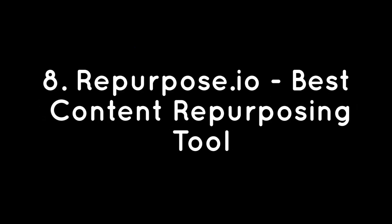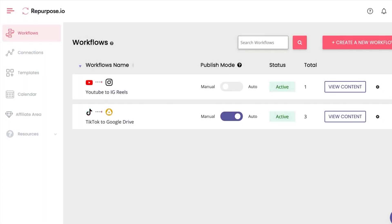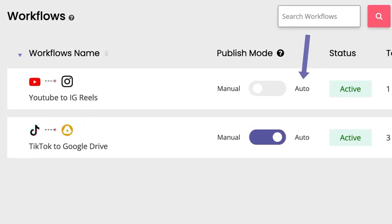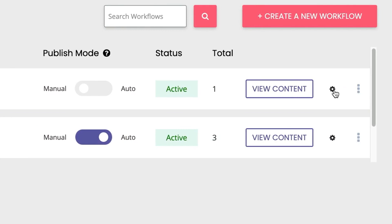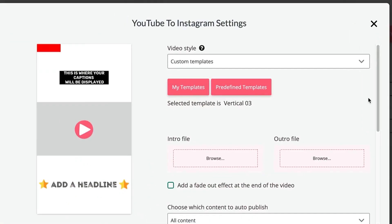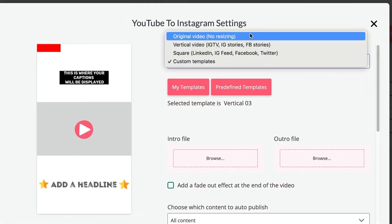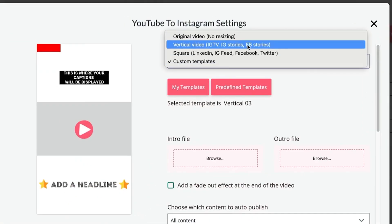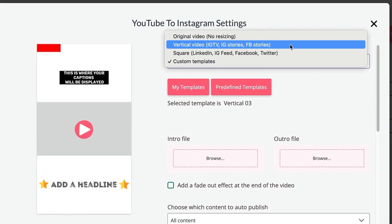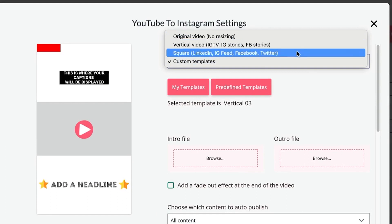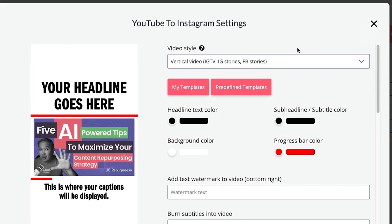Number 8: Repurpose.io – Best Content Repurposing Tool. If you're looking to boost your social media presence without spending endless hours publishing videos to multiple platforms, then look no further than Repurpose.io. This user-friendly content automation platform makes it easy to repurpose your videos from YouTube, TikTok, Instagram, Facebook, Zoom, Google Drive, and Dropbox into over 20 different pieces of content.